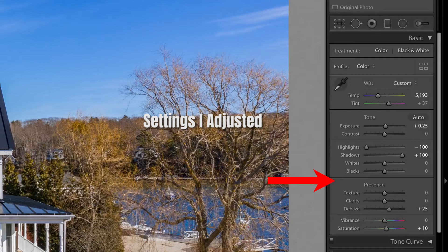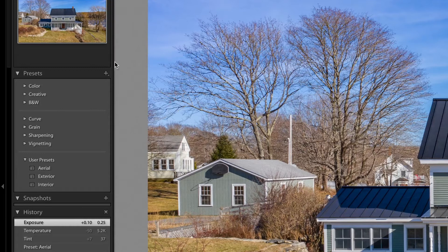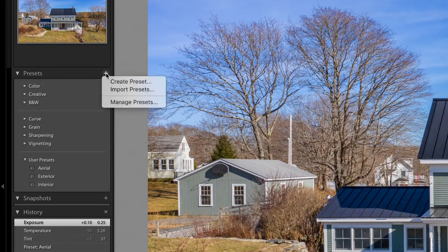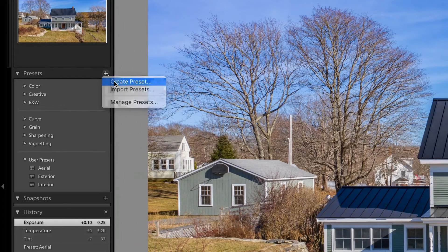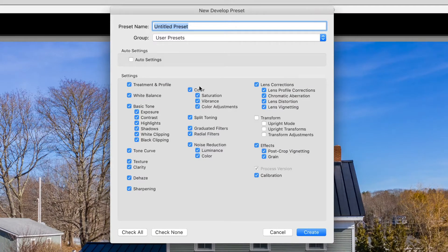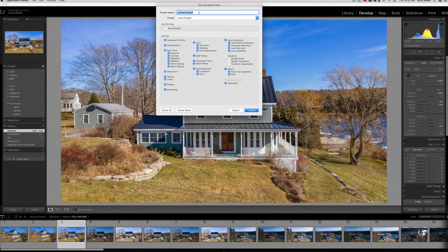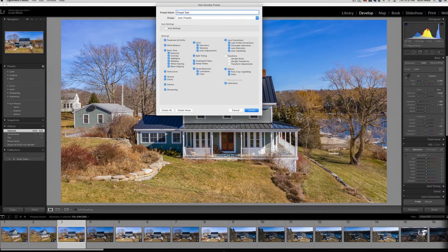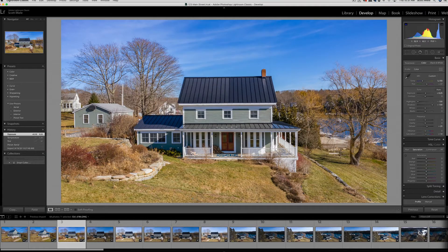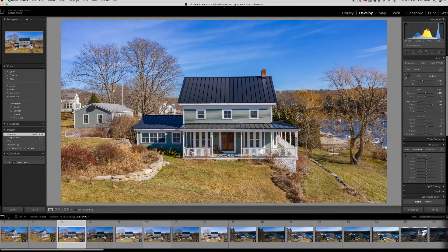Let me show you how to create a preset with the current settings we have. You just come here to the preset panel and click on this plus sign. Click create preset. Now you can choose which attributes you want to include in this preset. I select everything except transform. Then name your preset. We'll just call this preset test. Then click create. Now you can see that the preset has been added to the list of user presets.